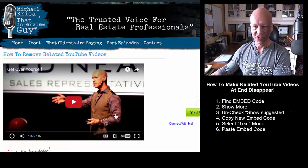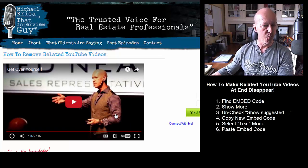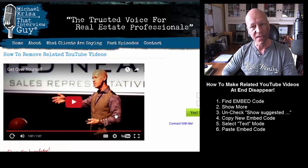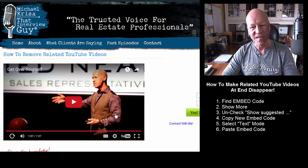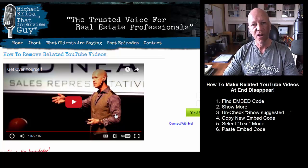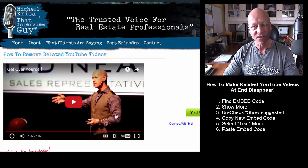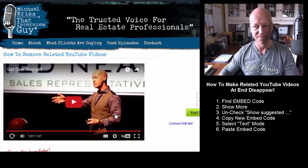As you can see, there are now no related videos — it goes right back to the beginning. That's how easy it is to remove related videos at the end of your YouTube video.